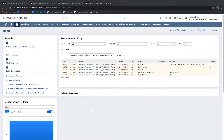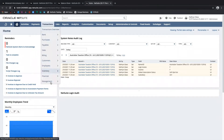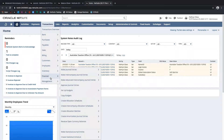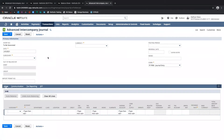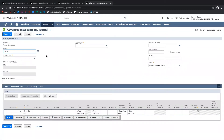To do that, we're going to create an advanced intercompany journal entry. That's under Transactions > Financial > Make Advanced Intercompany Journal Entries. This is the form for an advanced intercompany journal entry.